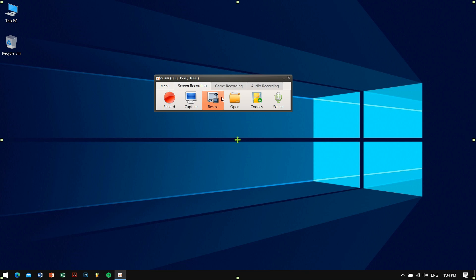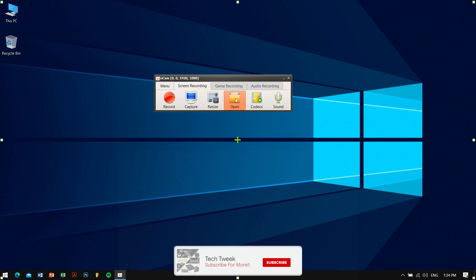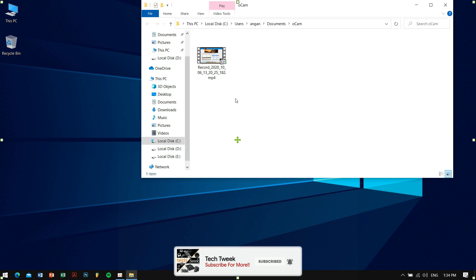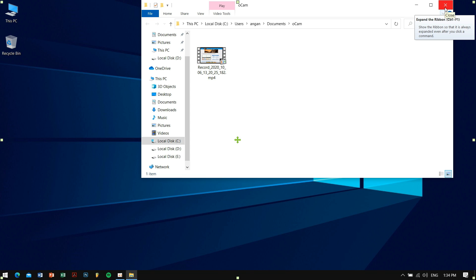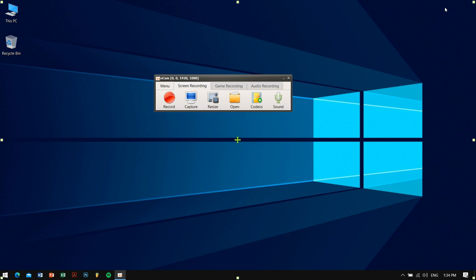The fourth icon is Open. This just opens up the location where you have recorded your videos earlier. This is a small feature but it is a really important one and just saves time a lot.